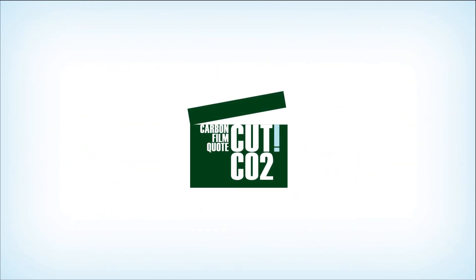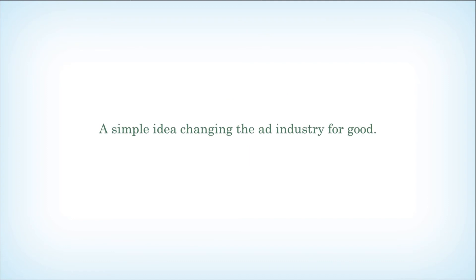Cut CO2, the carbon film quote. A simple idea, changing advertising for good.